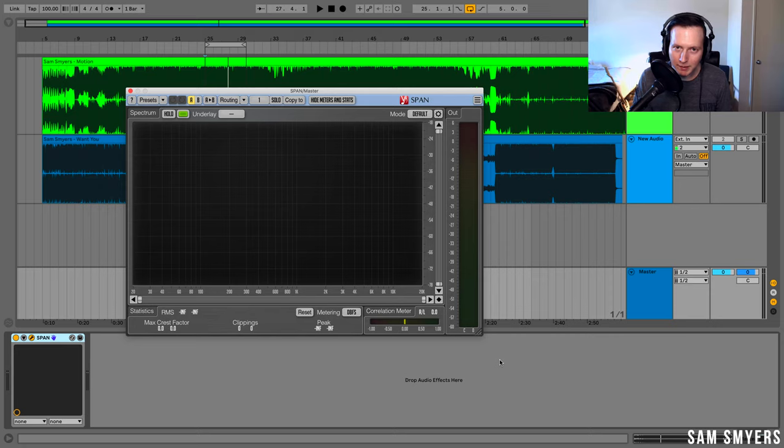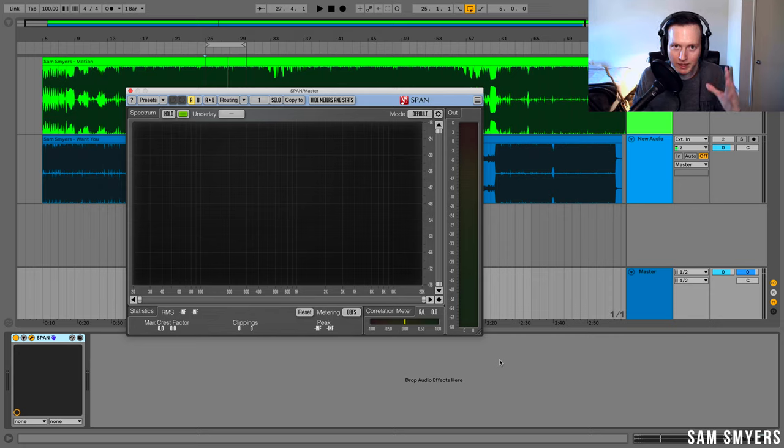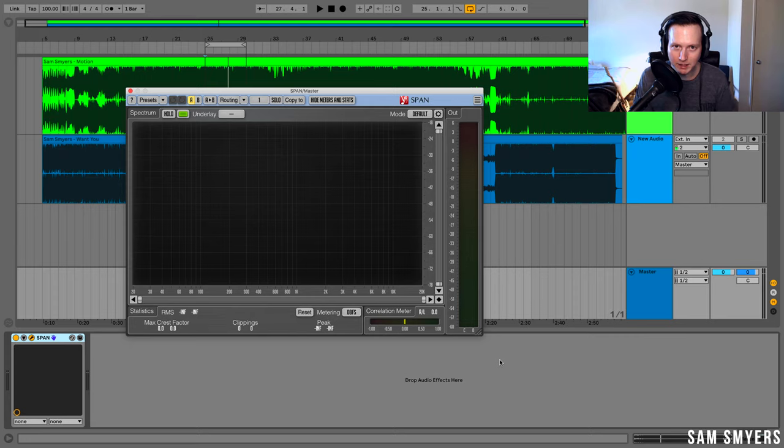What tends to happen is that we might put a lot of low end, put a lot of high end, but not really nail that mid-range. And so using a spectrum analyzer can really help us get a balanced mix and get that mid-range correct.